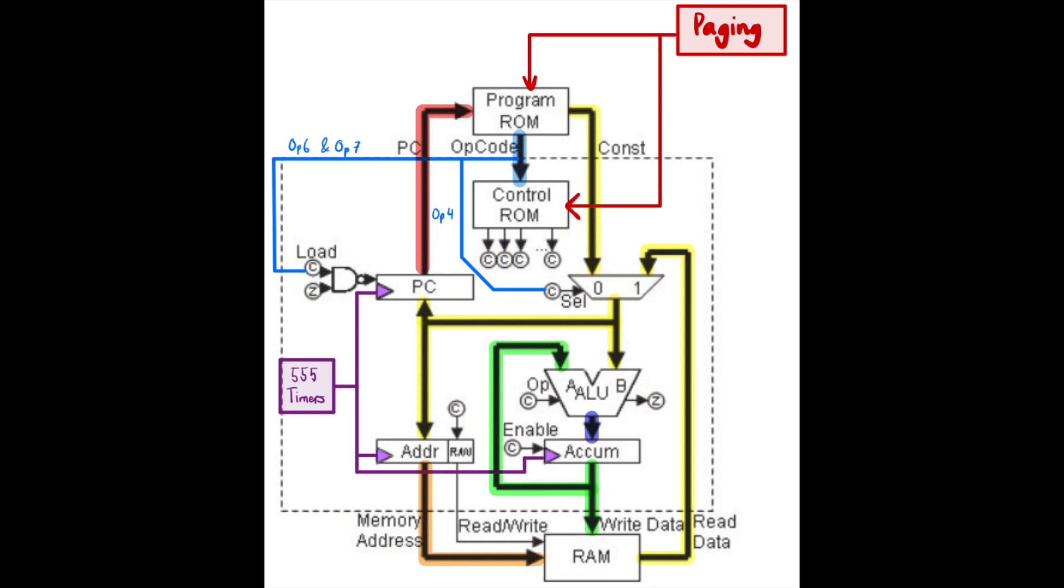The base instructions for the 4-bit processor are load, which puts a value straight into the ALU without an operation; add, which adds the value in the accumulator to the value that you assign; and subtract, which does the same thing but subtraction.